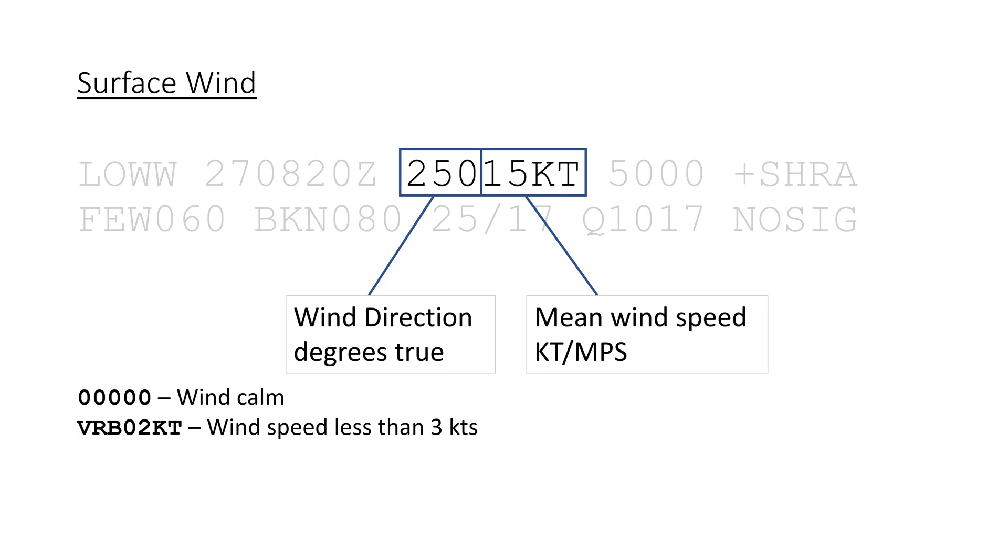In case of gusty winds, the maximum wind speed in a gust is also reported like in this case, with the wind from 260 degrees at 16 knots, gusting to 28 knots.